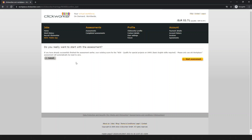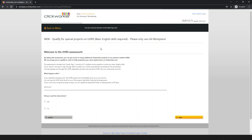If you have already successfully finished the assessment earlier, your existing score for the new qualification professional project on UHRS — basic English skills required — will automatically be reset to zero. Let's start the assessment. This is the qualification page, the test for basic English skills required.